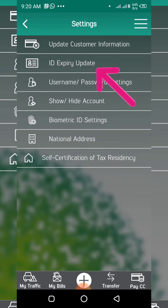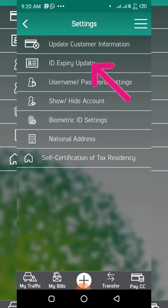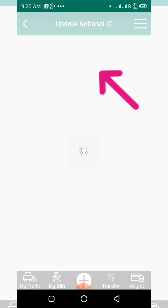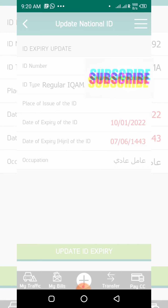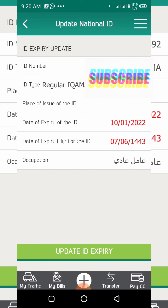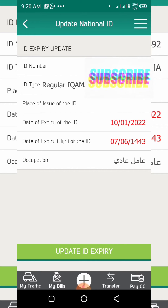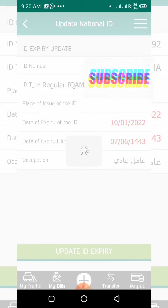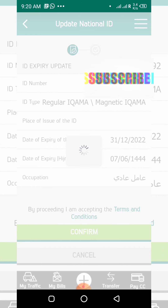Under Settings, you can see the second option: ID expiry update. I will click here to update my ID. You can see my e-iqama is already expired — that's why it is showing in red color. Now I want to update my e-iqama, so I will click on the update ID expiry button.